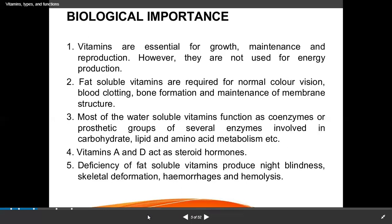Fat-soluble vitamins required: vitamin A is very important for vision; vitamin D is for bone and skin; vitamin E is for skin and reproduction; vitamin K is for blood clotting. Most water-soluble vitamins are coenzymes — one part of your enzymes — helping the metabolism of carbohydrates, lipids, and amino acids. Vitamins A and D also act as steroid hormones.